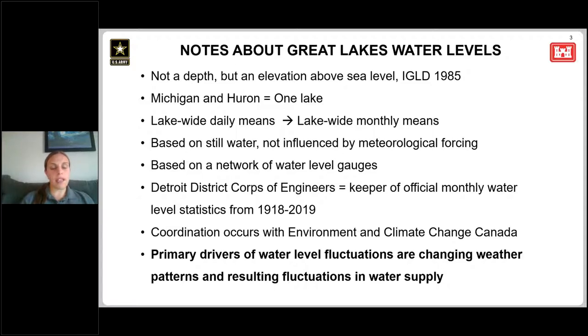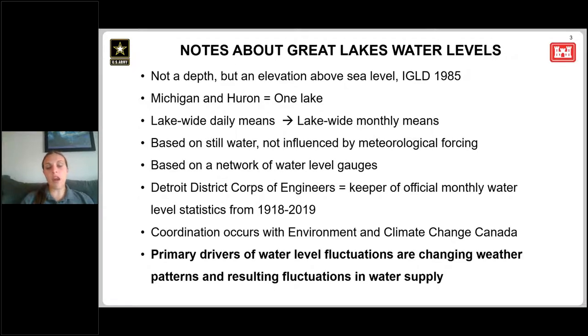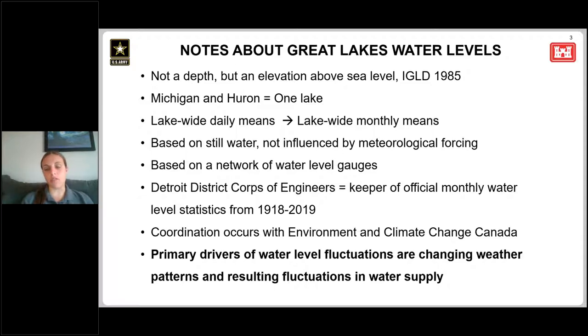The primary drivers of water level fluctuations are changing weather patterns and the resulting fluctuation in water supply.